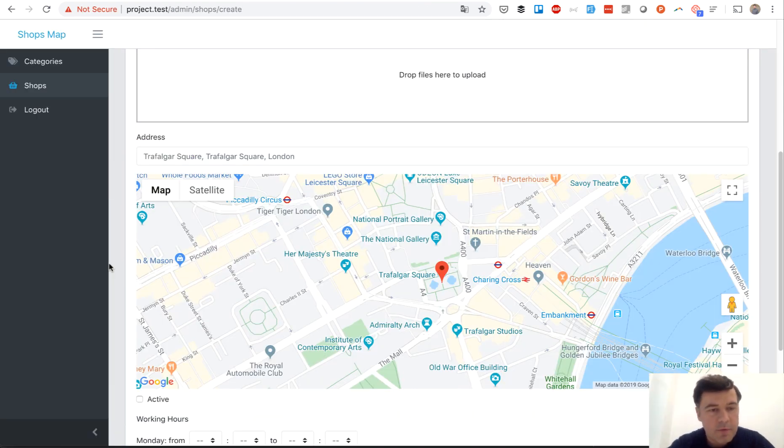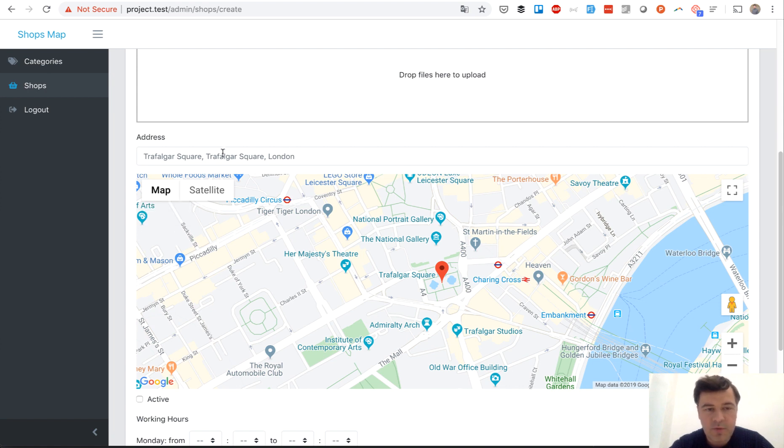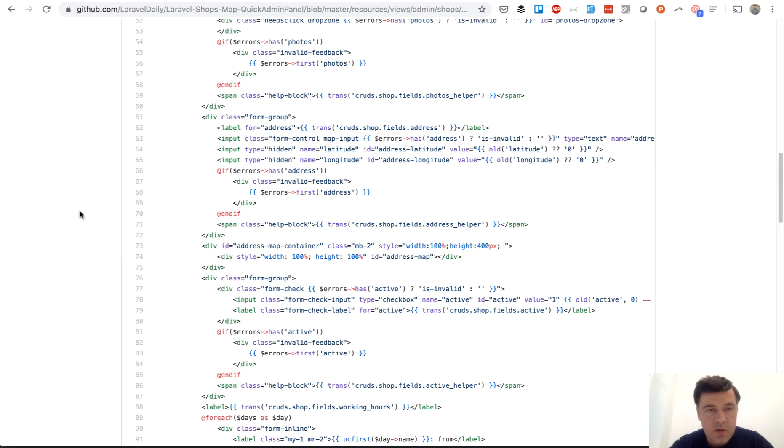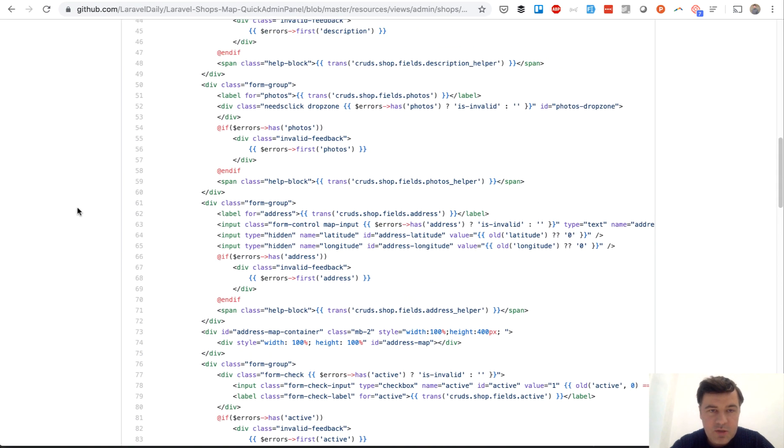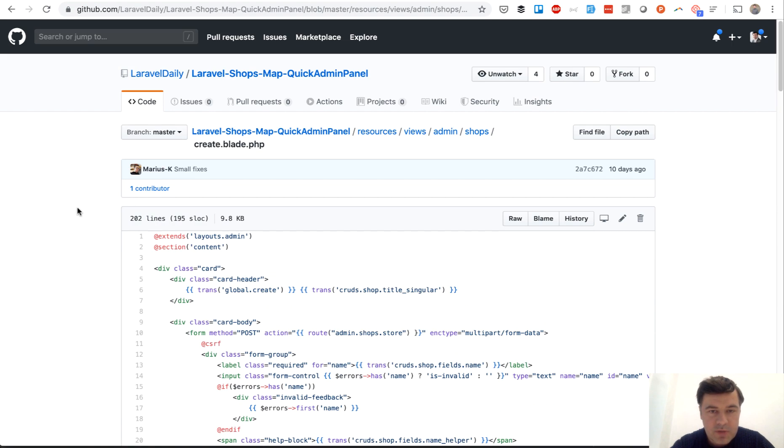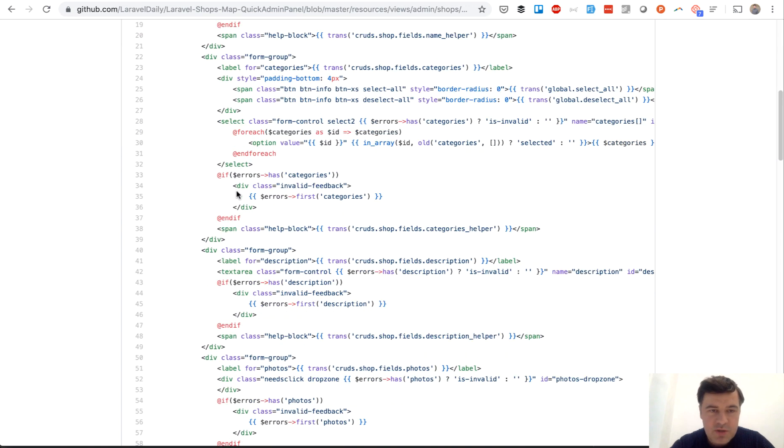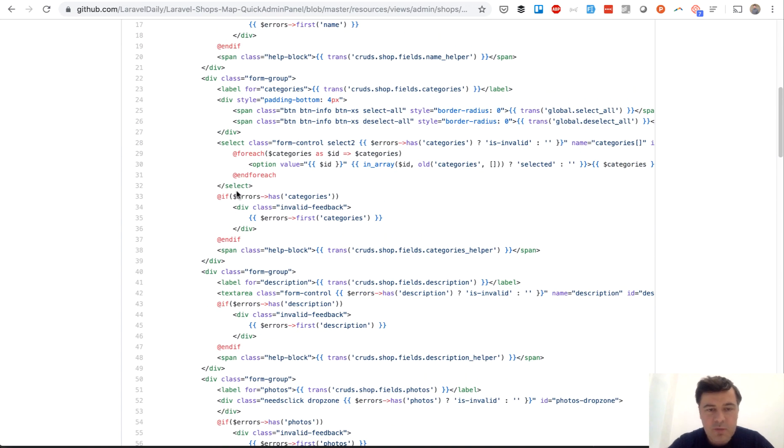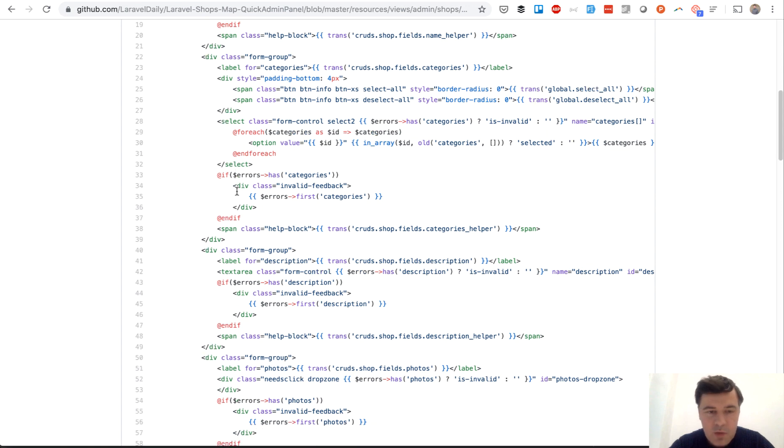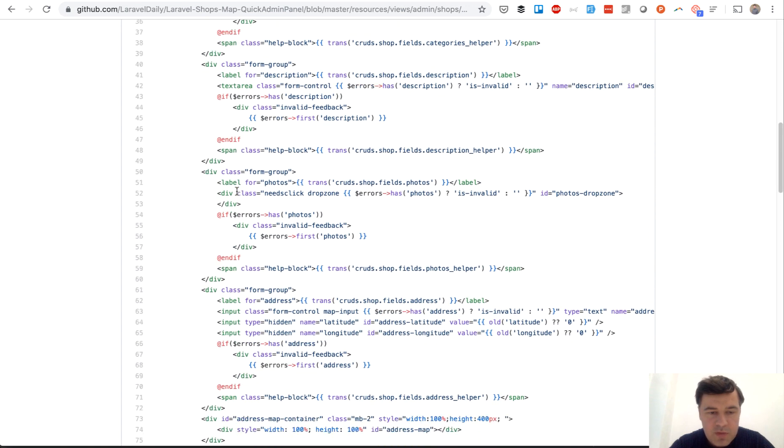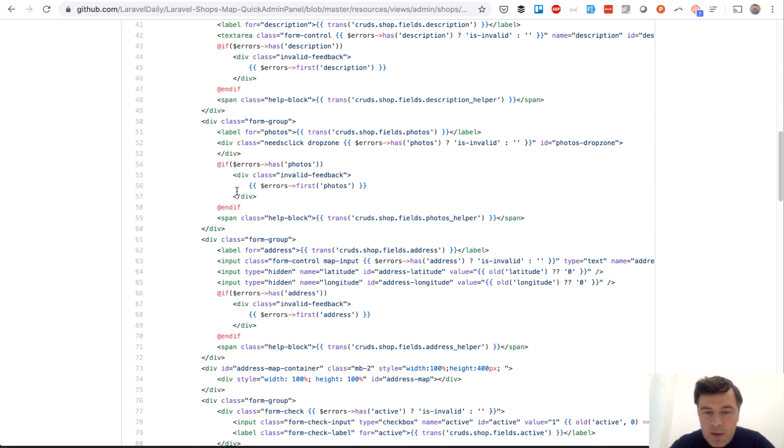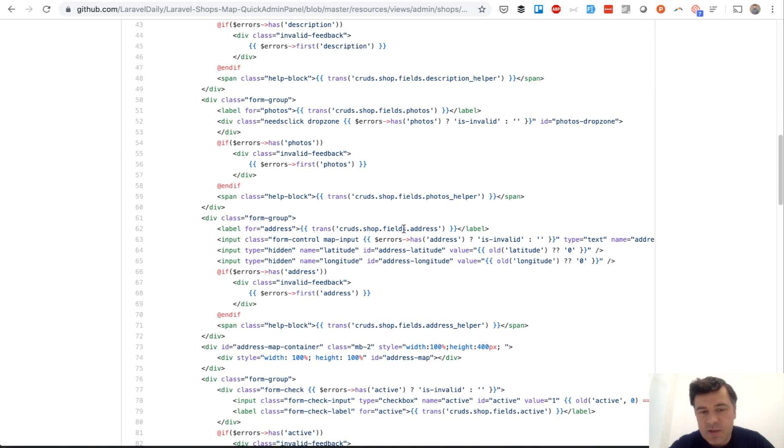So number three out of four is Google address autocomplete. So if I put address it zooms to the coordinates. Now if we look at the code on GitHub, it's shops create blade, which is just a form generated by quick admin panel, but the map thing is outside of quick admin panel. That was custom code which you can see here.